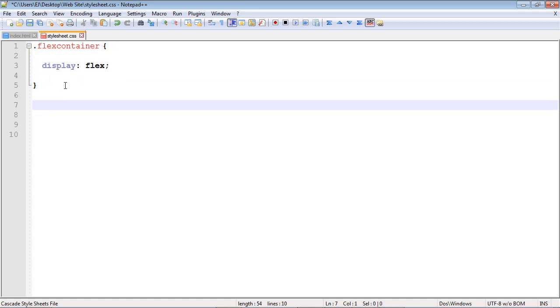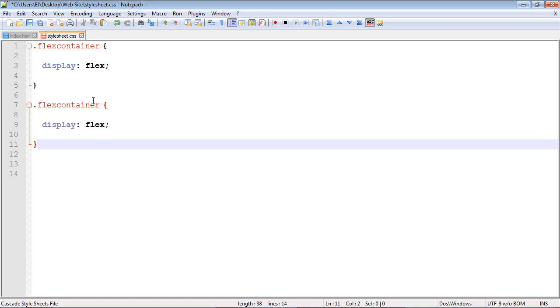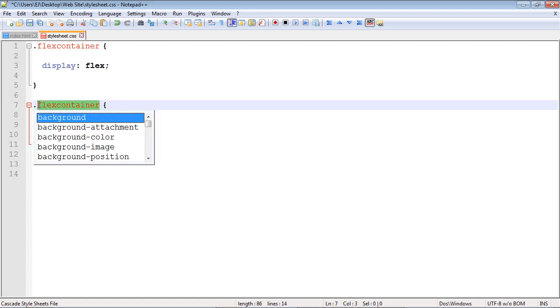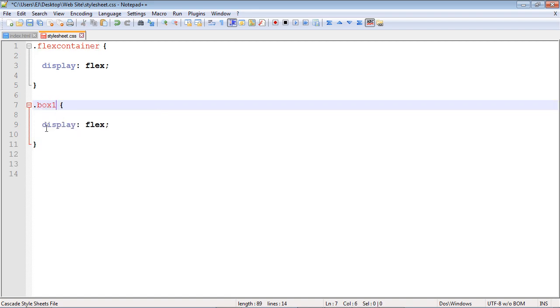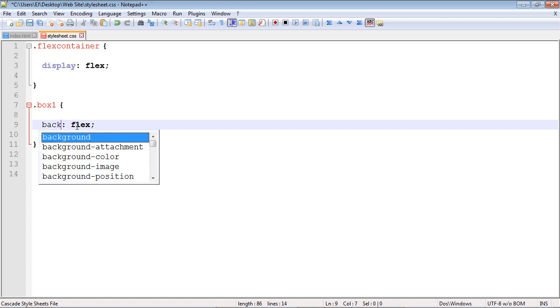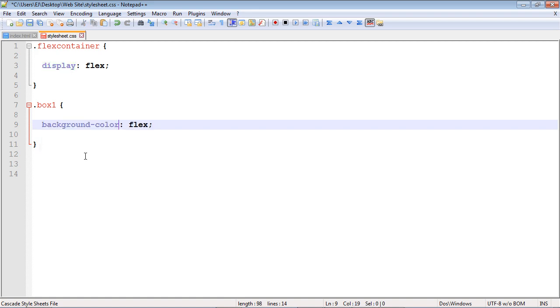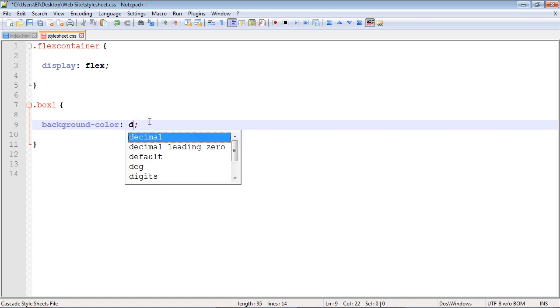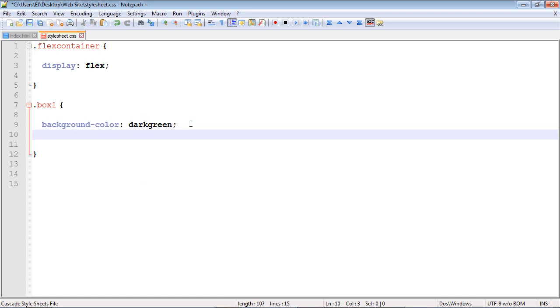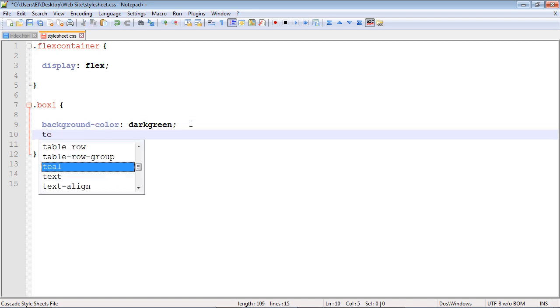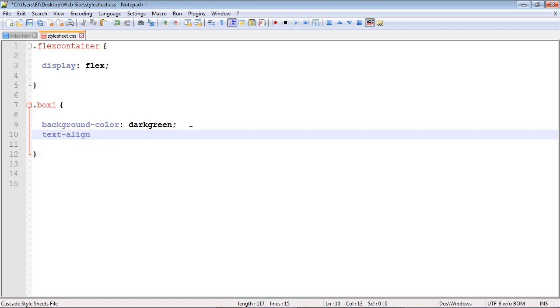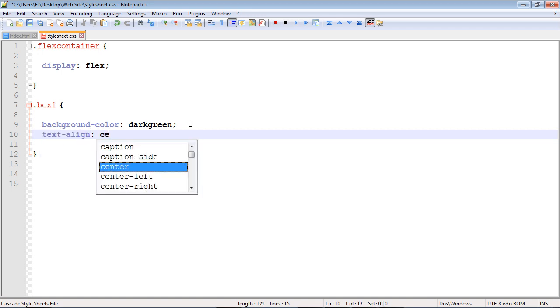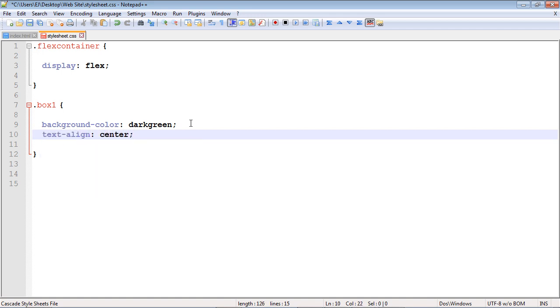Now let's start creating the code for our boxes. We'll call this box one and set the background color to dark green. Then let's align the text - we'll do text align center.